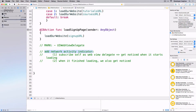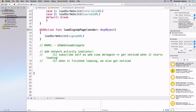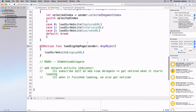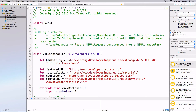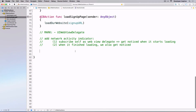I want to add a network activity indicator. First, we need to subscribe to the UIWebView delegate so we get notified when the web view starts loading, finishes loading, or fails to load. The fail case might happen if the user doesn't have cellular network or isn't on WiFi. I'll conform to `UIWebViewDelegate`.